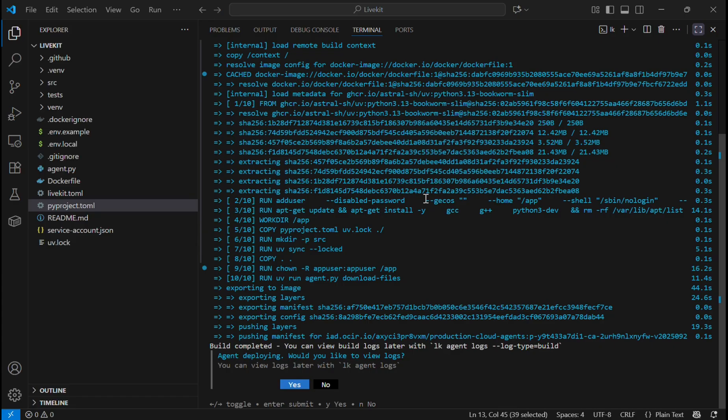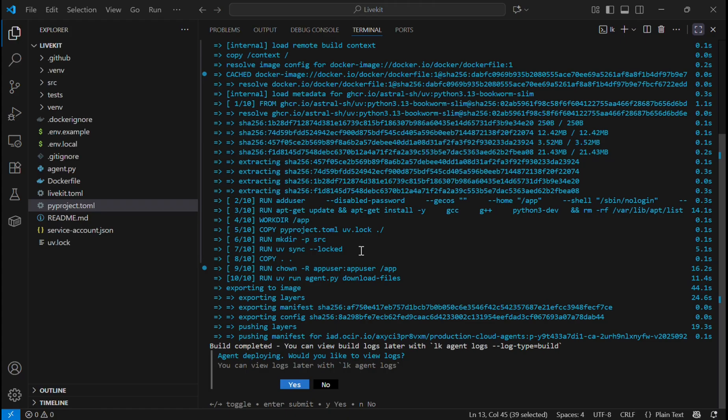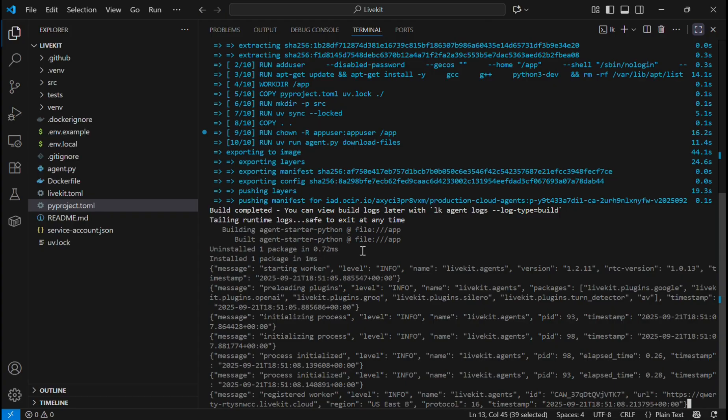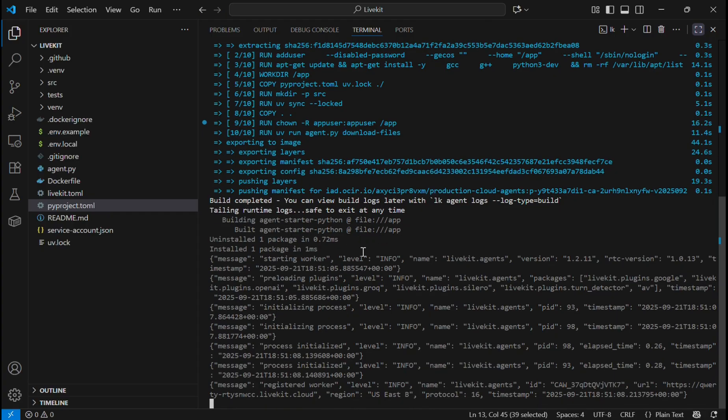I will select yes for the log. Now our LiveKit agent is created. These are the logs as you can see.